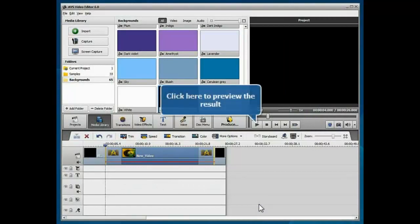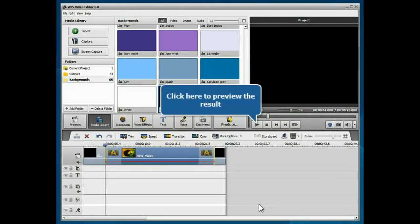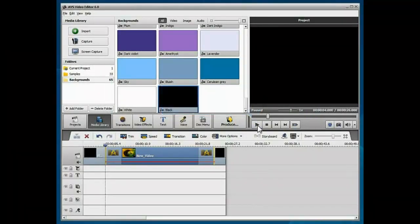That's all. Preview the result clicking the play button below the preview area.